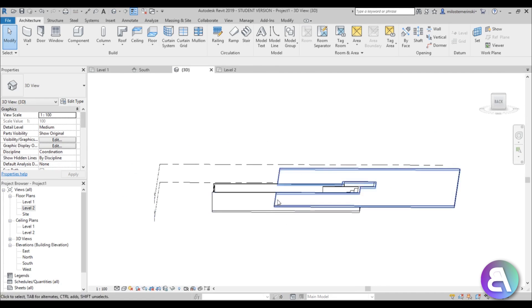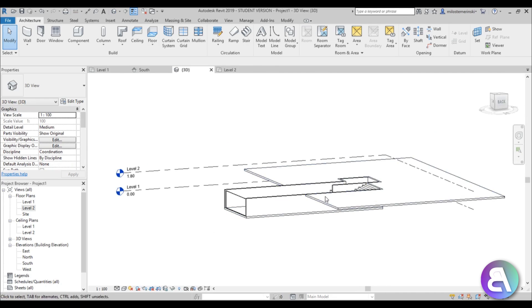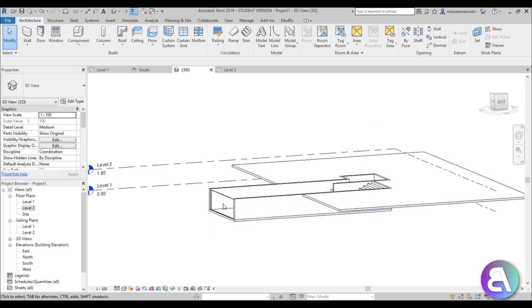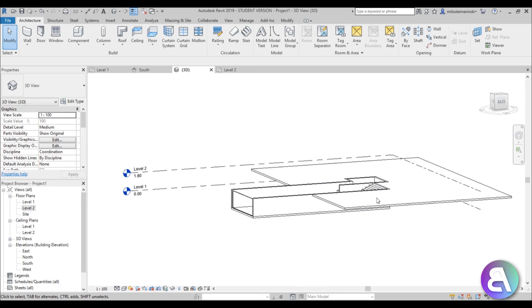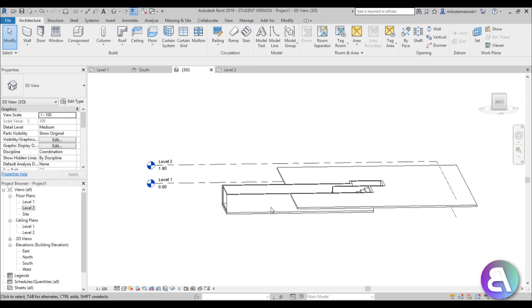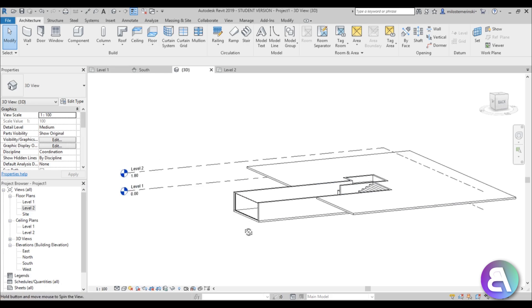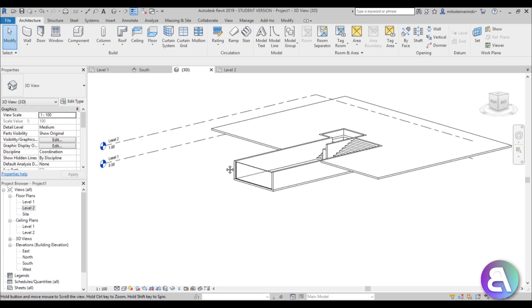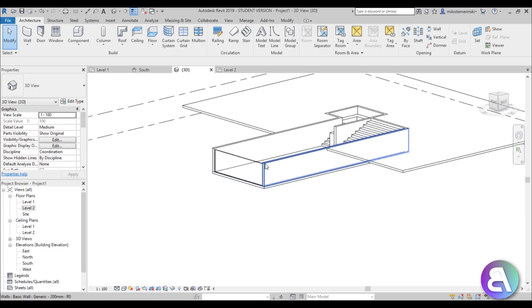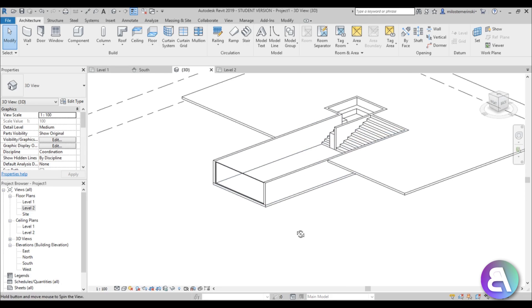Now, this part over here needs to be kind of embedded in a hillside, and on this side we're going to have a hillside going downward. So this side will be opened up to basically have a view through the pool.